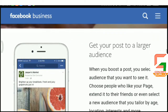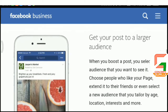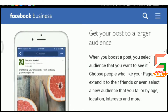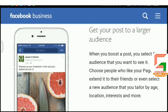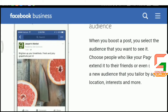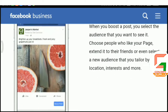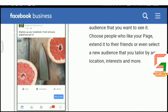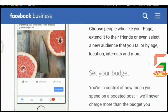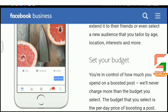Get your post to a larger audience. When you boost a post, you select the audience that you want to see it. Choose people who like your page, extend it to their friends, or even select a new audience that you tailor by age, location, interests, and more.